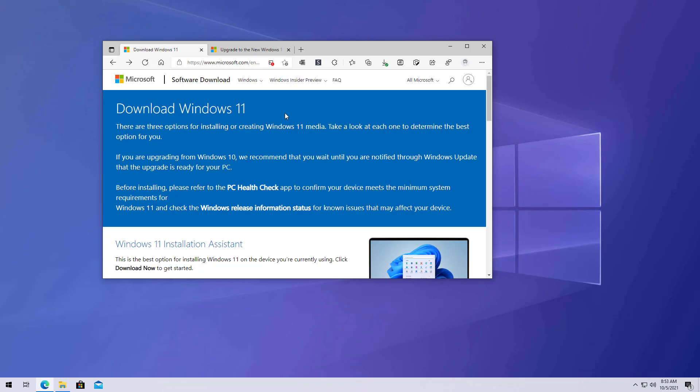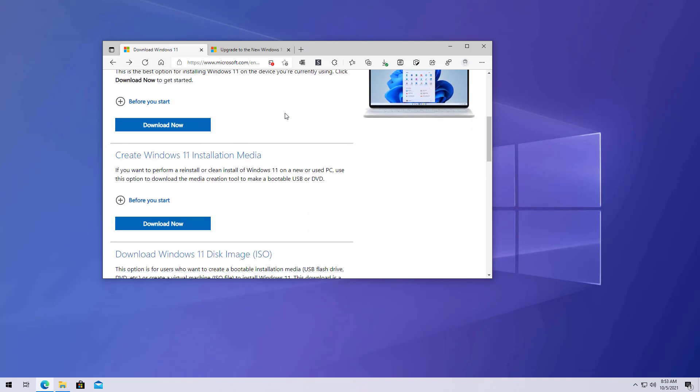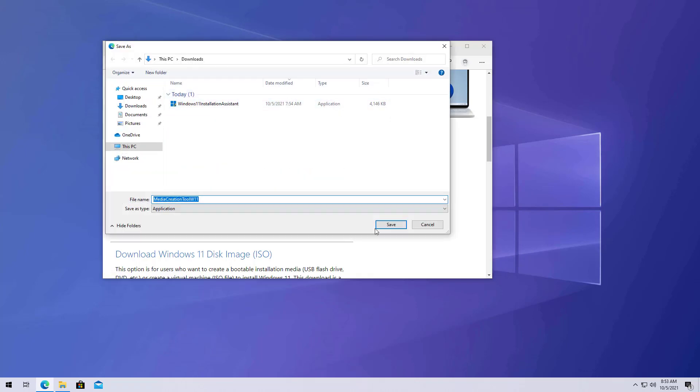To begin the process, you need to open the official Windows 11 download page. And then you scroll down to the Create Windows 11 Installation Media section. And then click the Download Now button. Save the file.